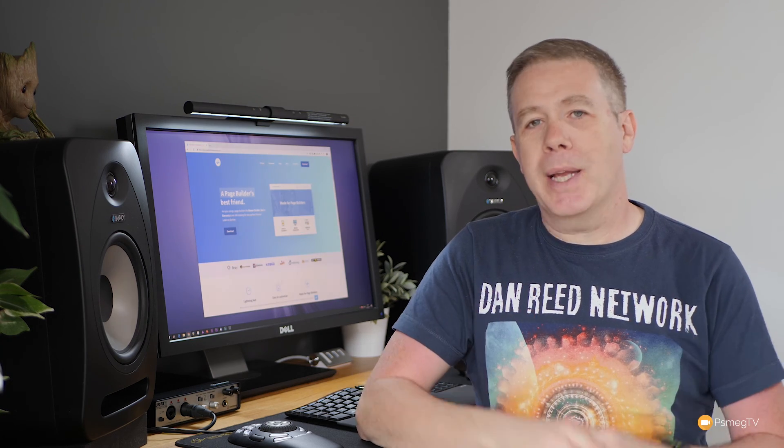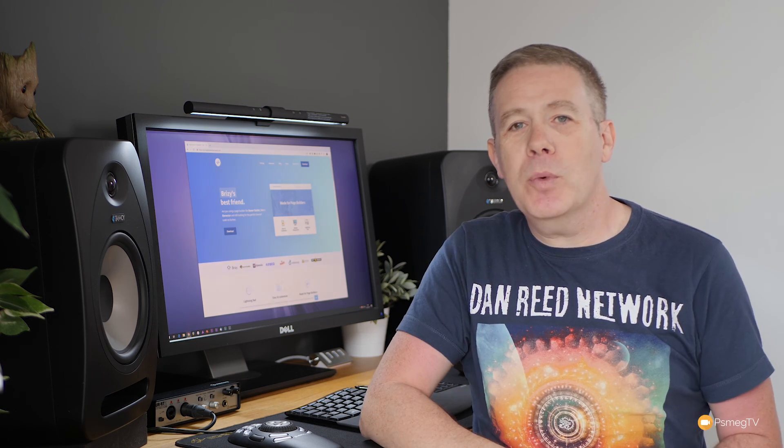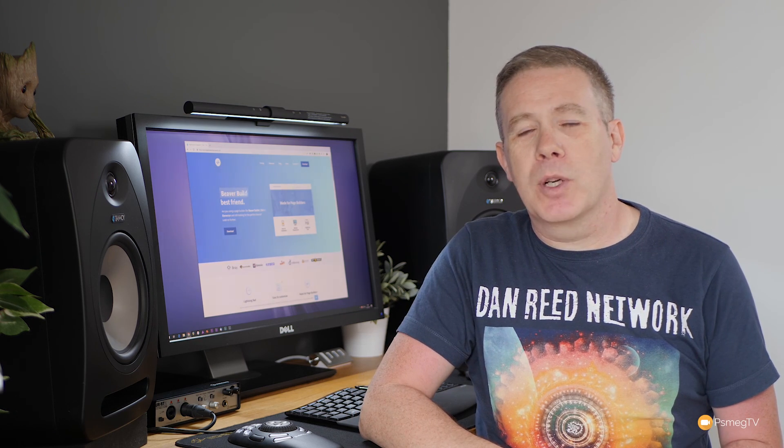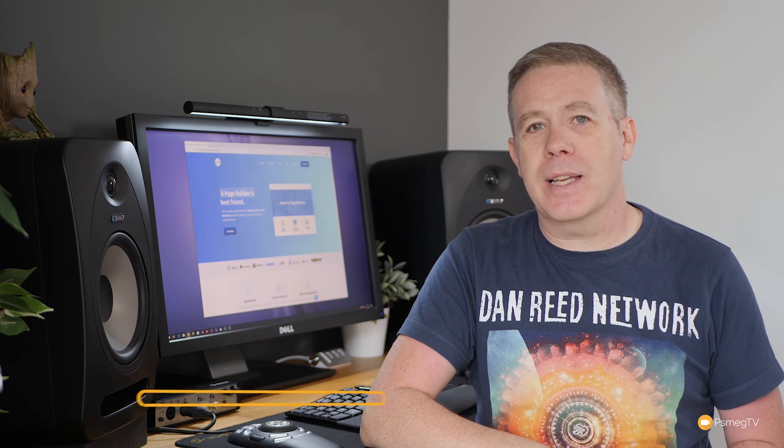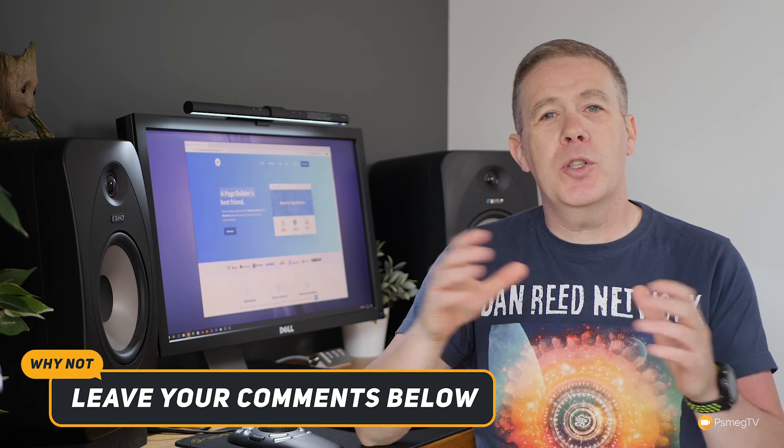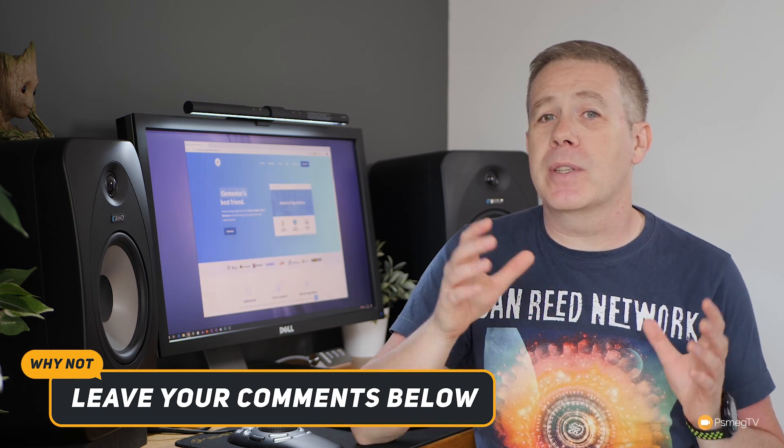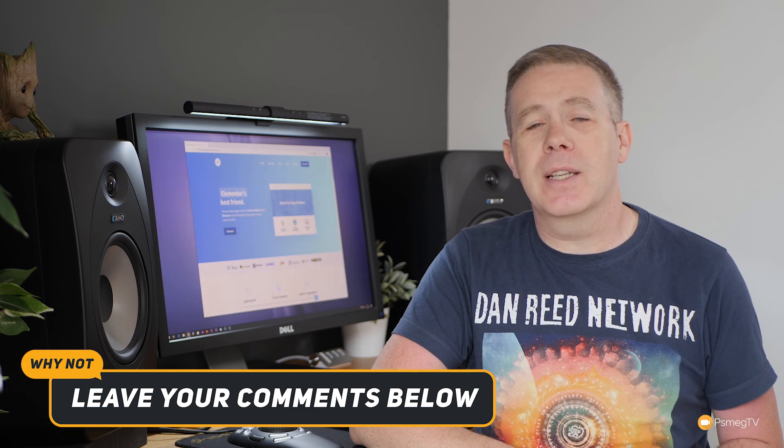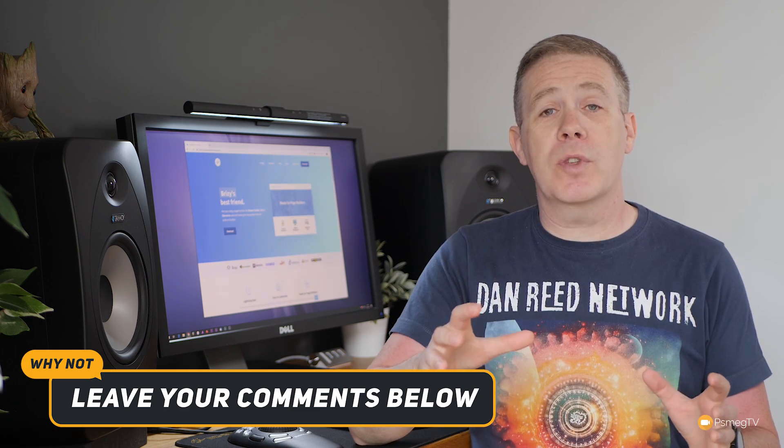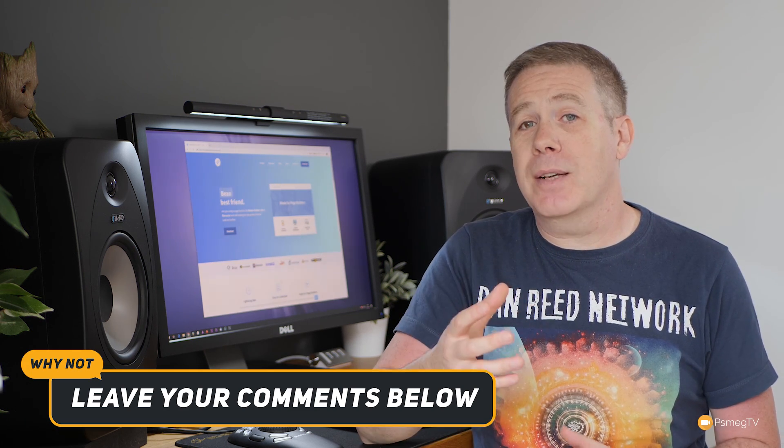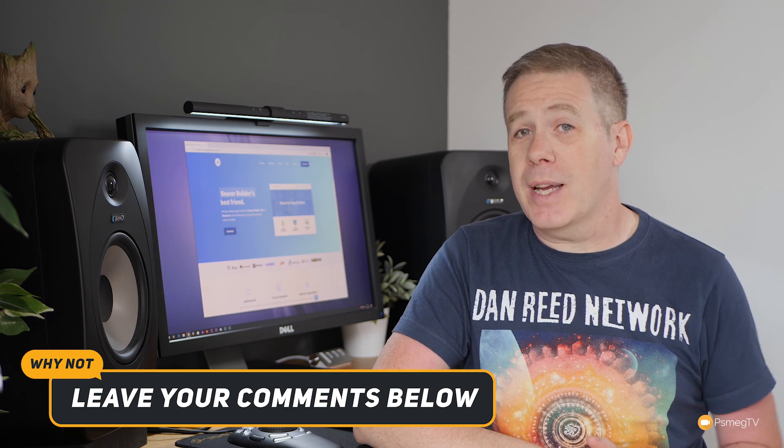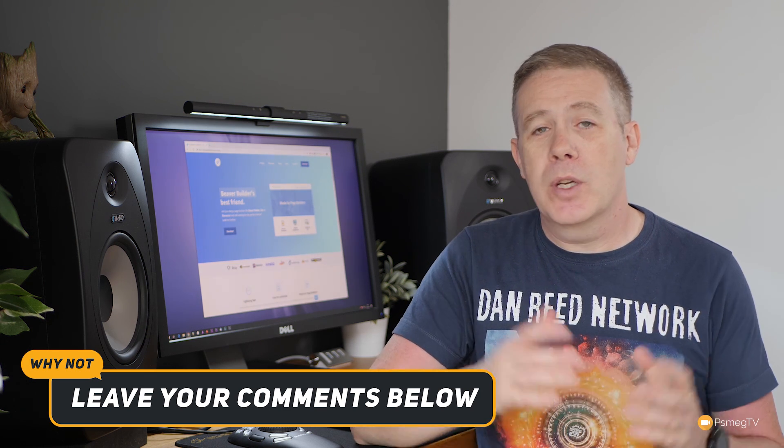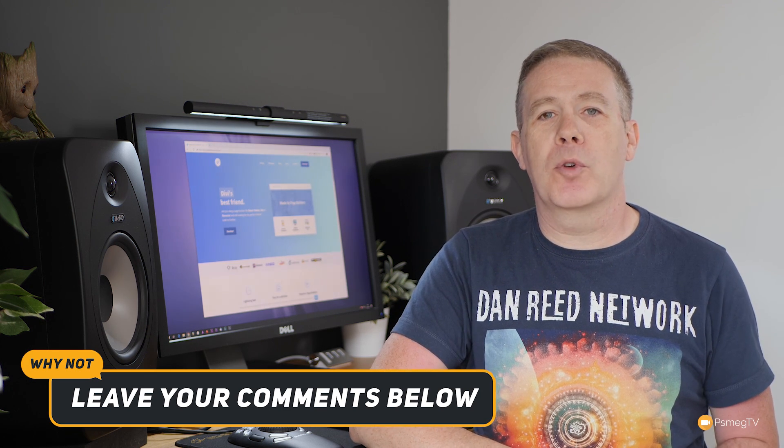So there we go. That's the Page Builder Framework tested and benchmarked. How did you think it fared? Did it surprise you, shock you, or was it kind of on par with what you expected to see from this theme? Let me know in the comment section below. If you'd like to see how the Page Builder Framework fares against the other four themes we've tested, be sure to subscribe to the channel to be notified when the next video is released, and that's going to go through and show you all the results and compare them so you can find out which is the best option for you, which is the fastest option for you when working with WordPress and Elementor Pro.